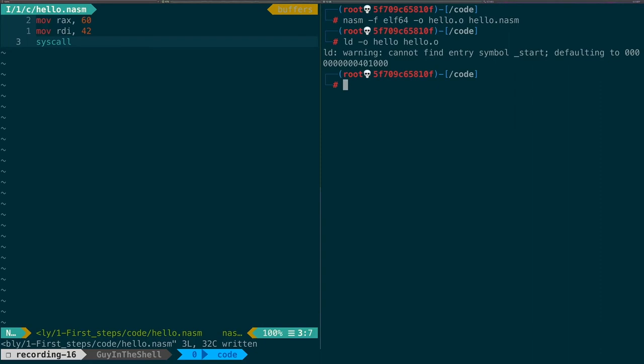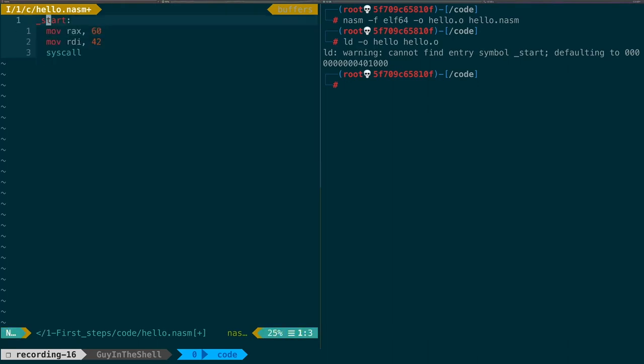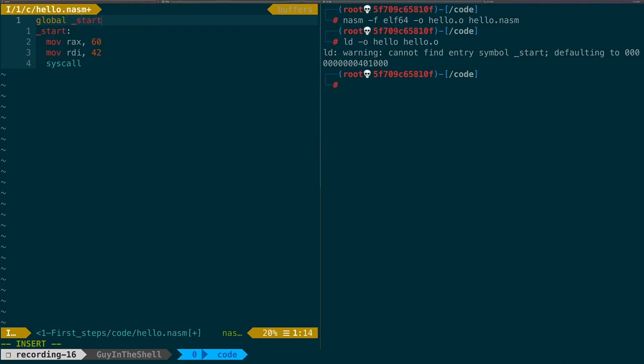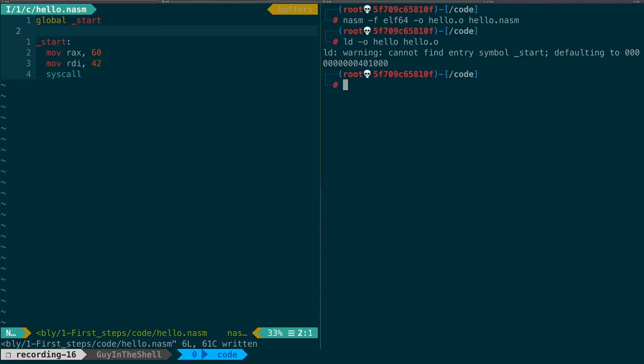LD is the GNU linker. It will output the program based on the object file. And here it complains that it cannot find the symbol start. And this is basically the symbol that is expected by the compiler to tell where the program starts, because it does not necessarily start at the top of the file. So let's fix that. We want to have a start label like so. And we'll also want to declare this label as global so that it's exported for the linker to see.